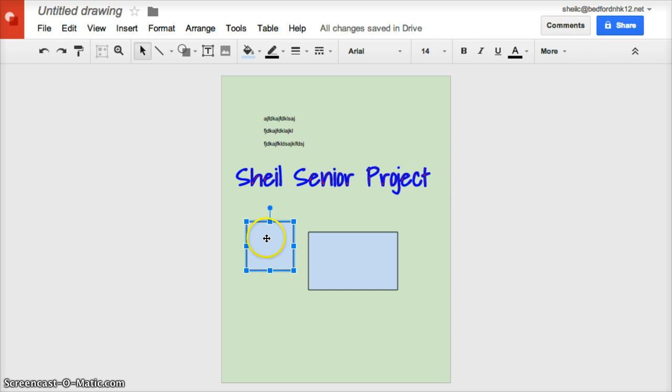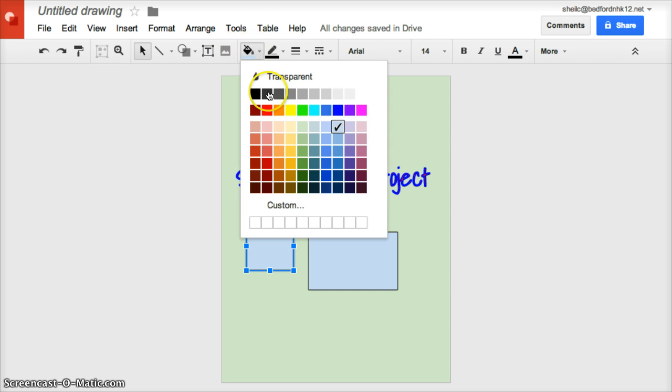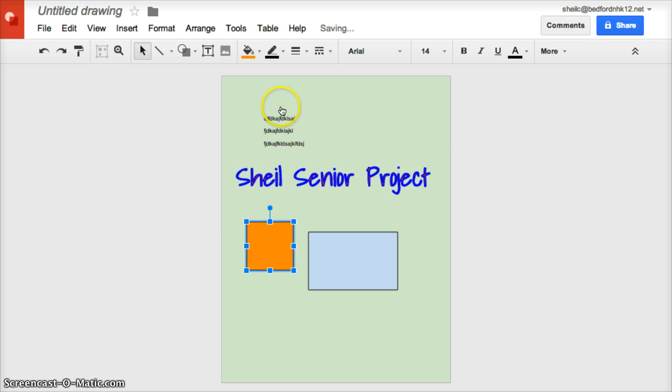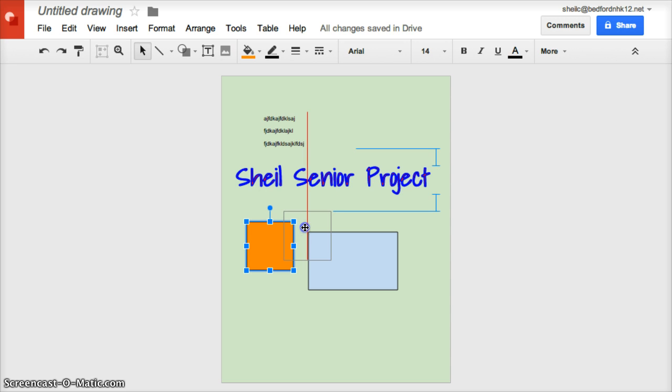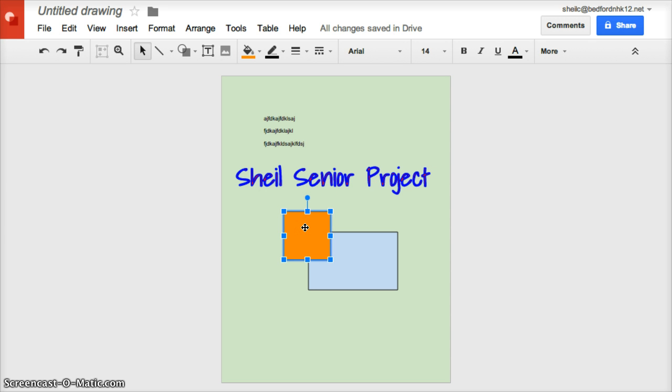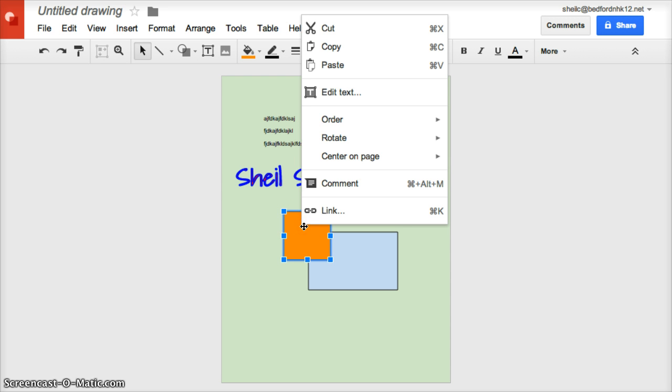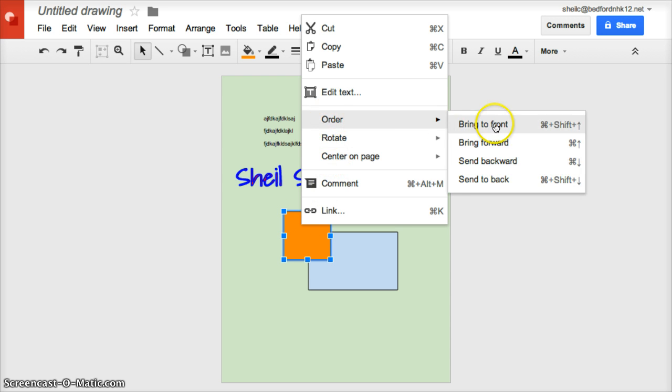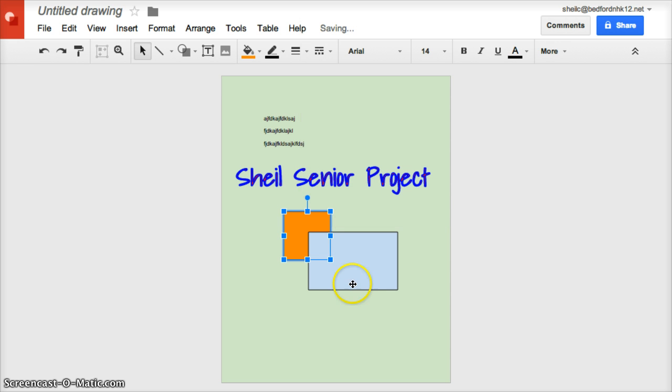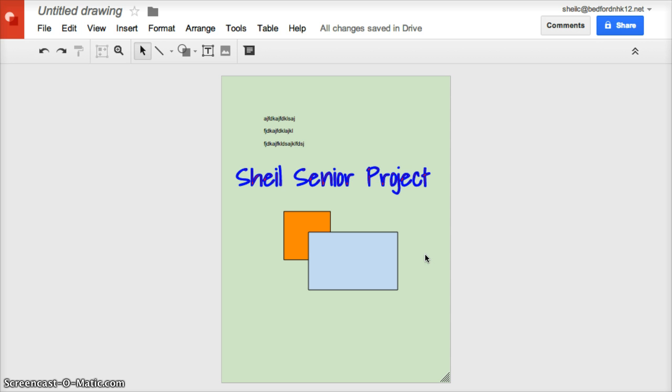Once you have something highlighted, you can then of course change its color. Let's say I drag this over here on the top, but I want to see actually the rectangle on top of the orange square. If you do a little right click here and you do order, you could say send to back, and so now that is behind the blue rectangle.